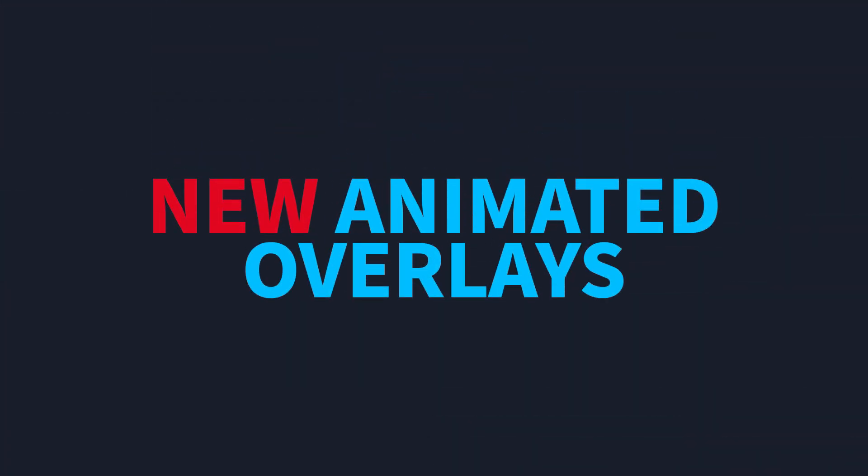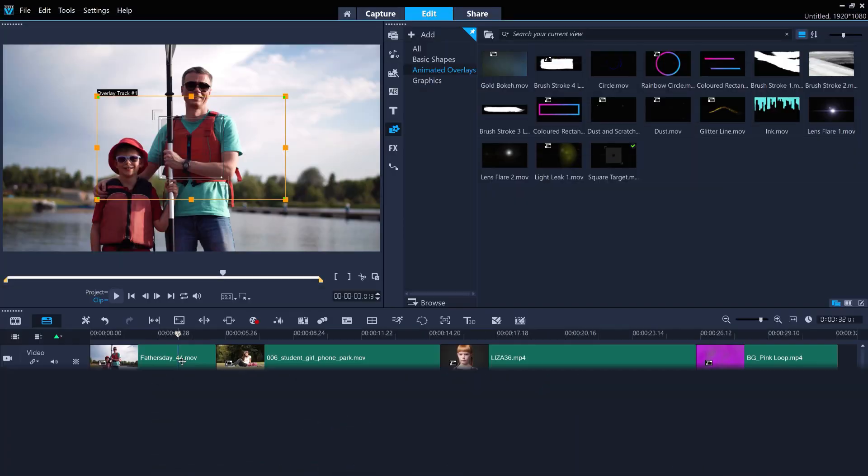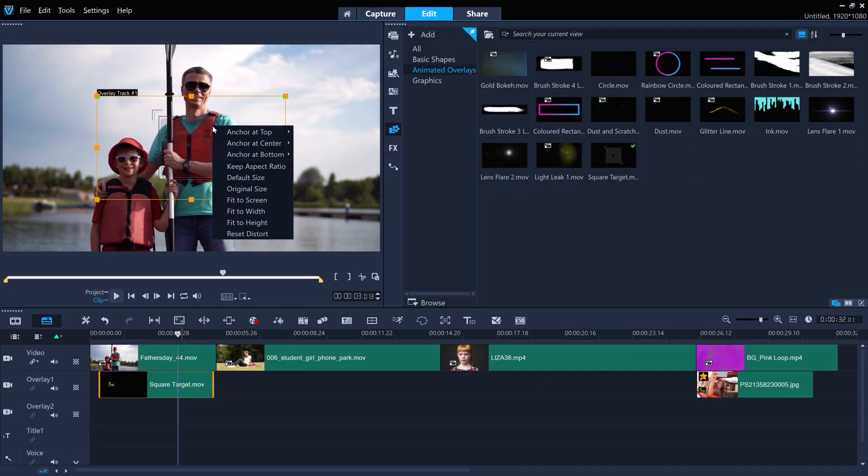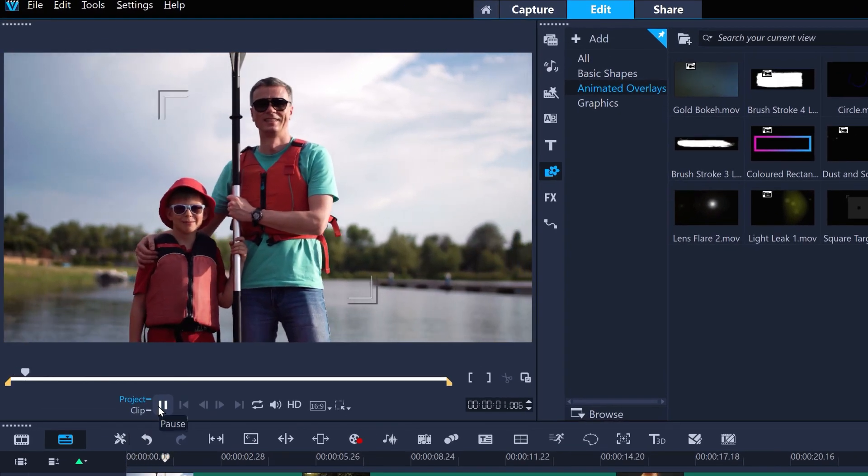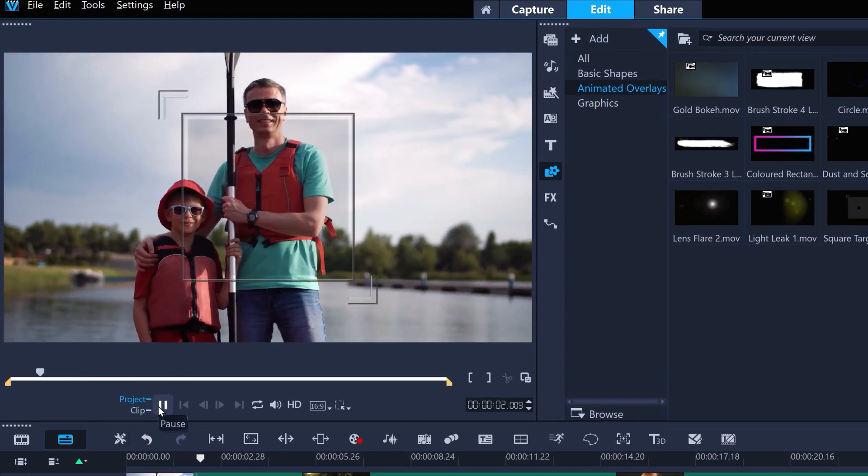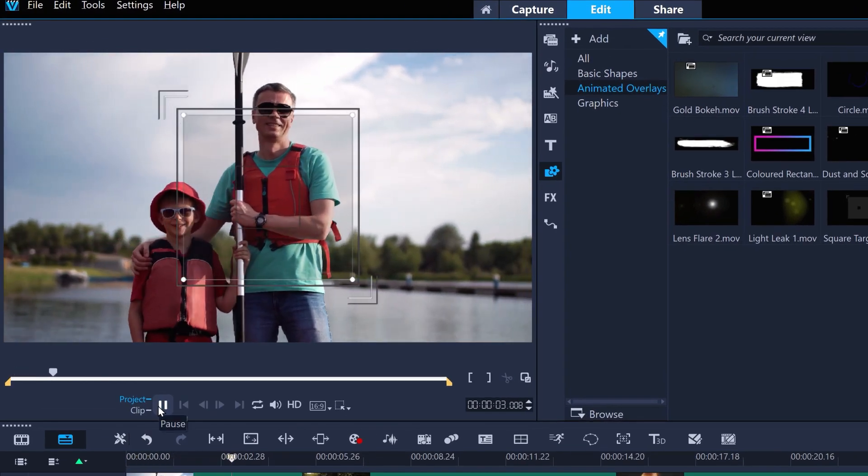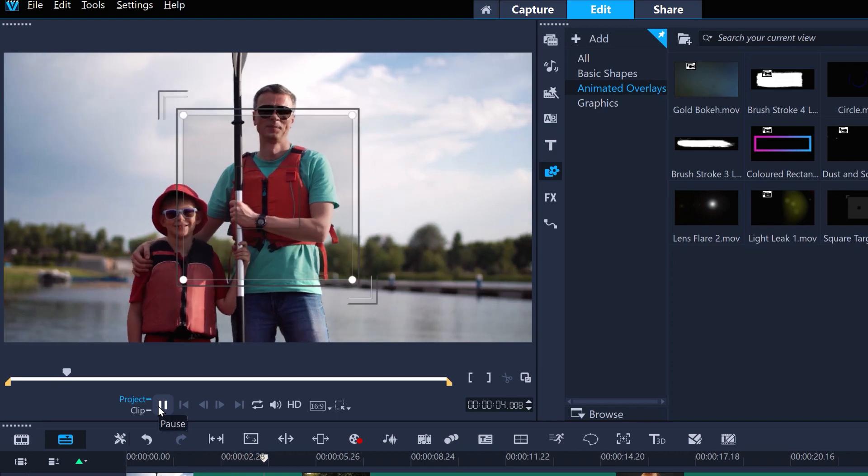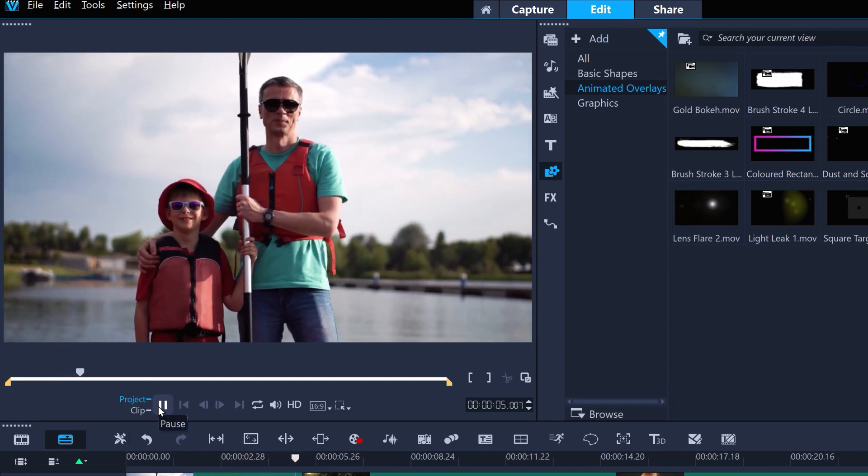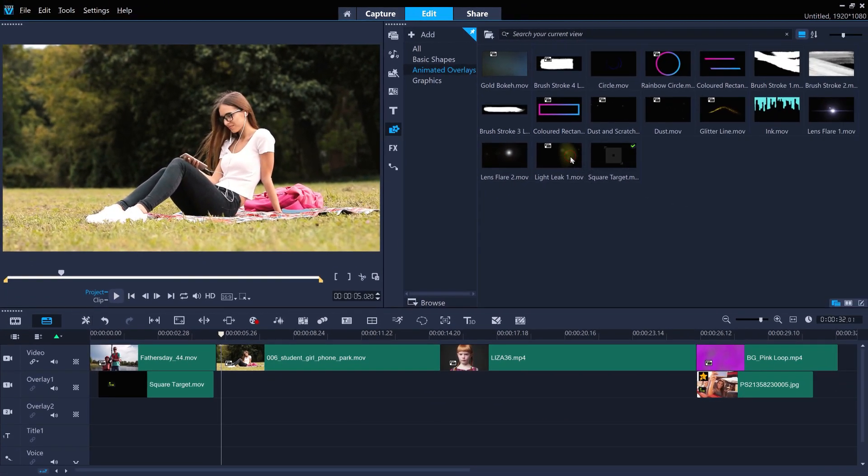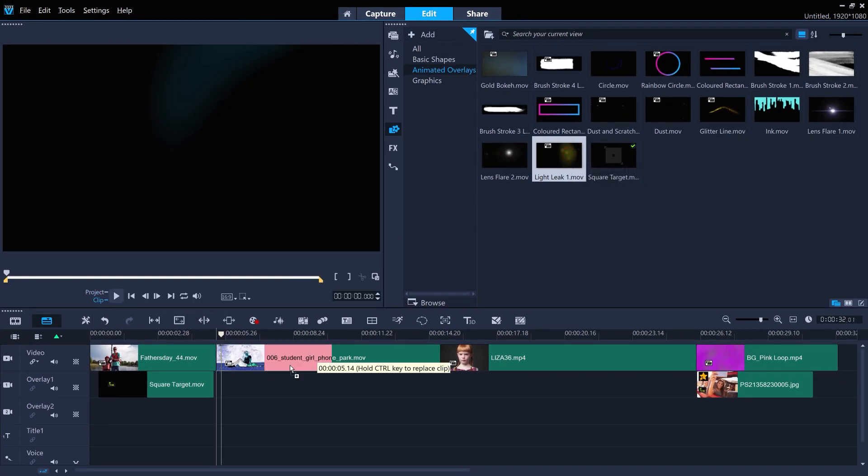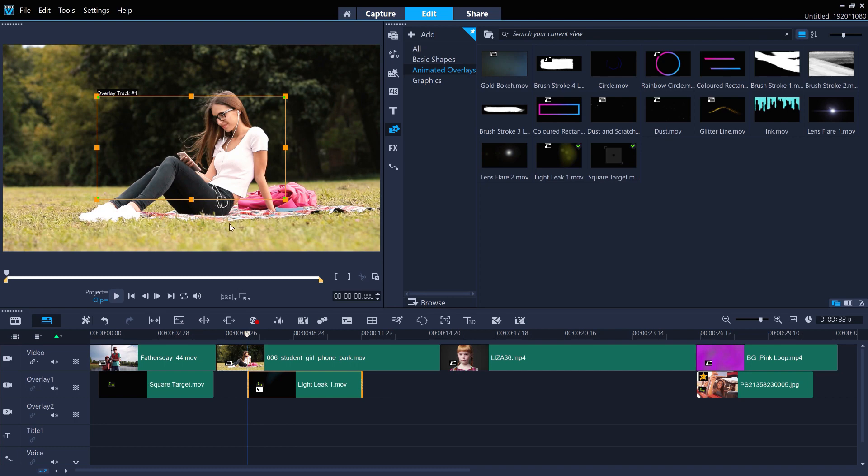Or add new animated overlays onto your footage for a different feel. From a camera shutter crosshair to interesting light leak effects.